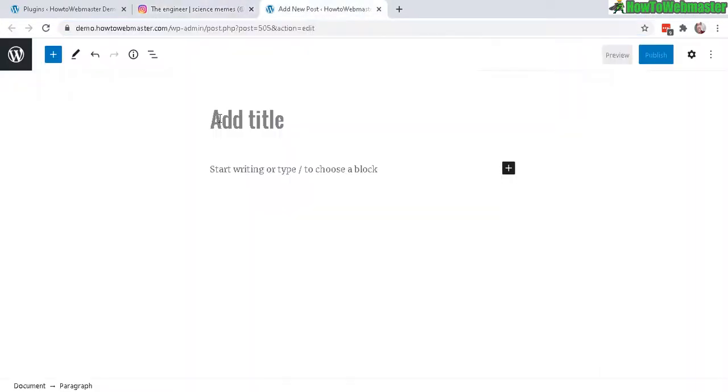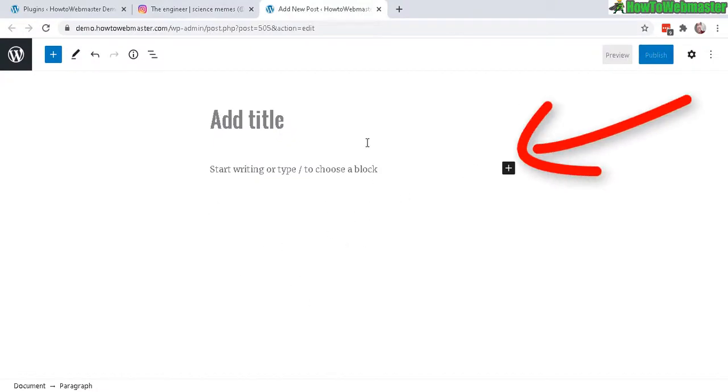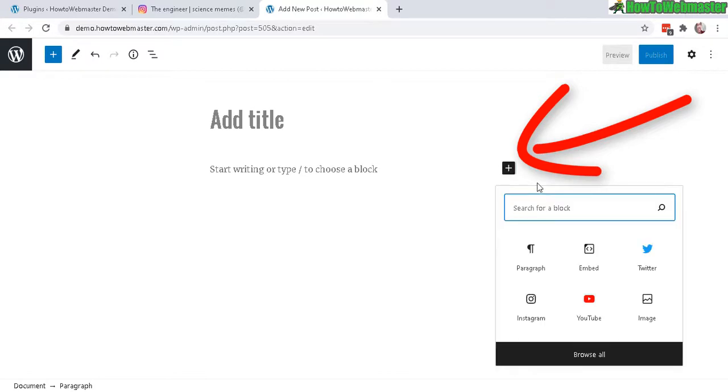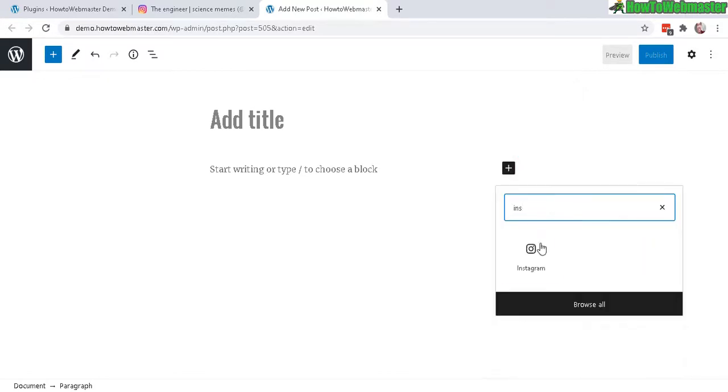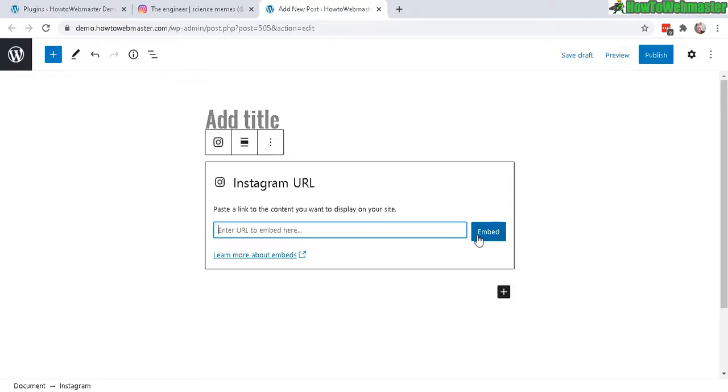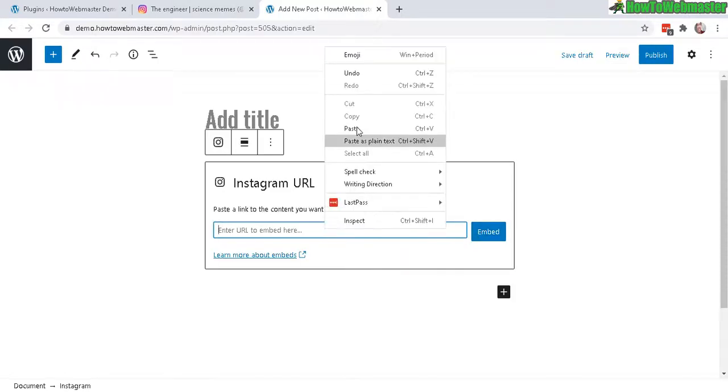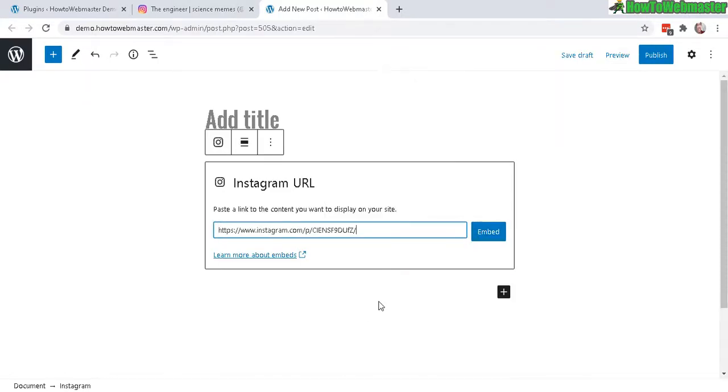Head over to your WordPress. I'm using the block editor and if you click on this plus icon and then search for Instagram, you will see the Instagram icon here. Click on that and then paste in your URL that you just copied and let's click on embed.